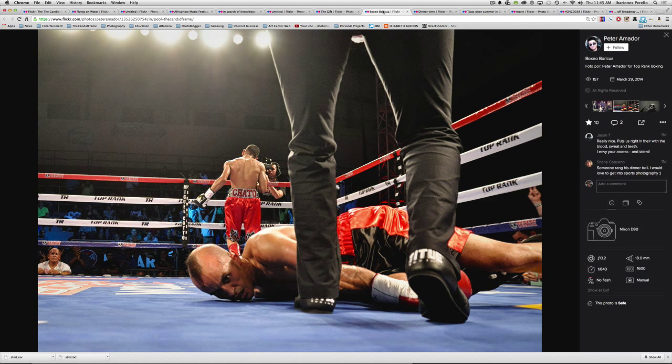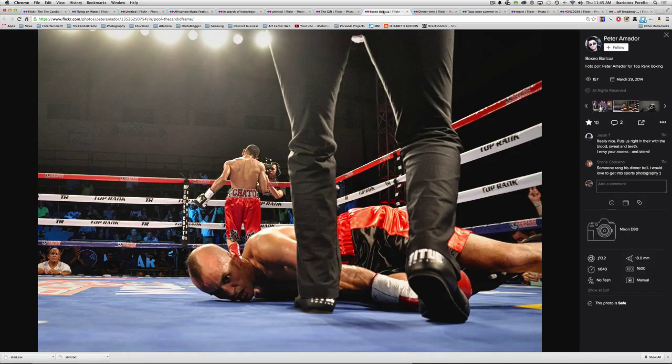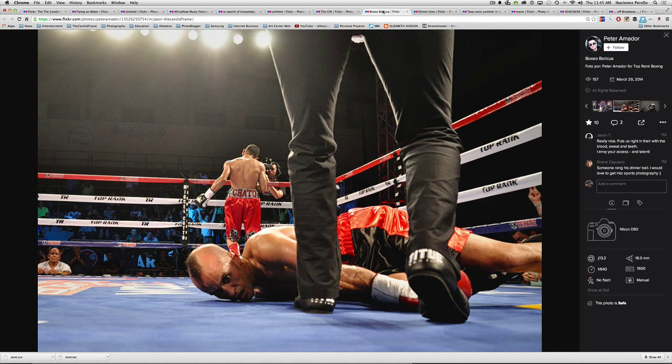Here's a shot made by Peter Amador at a boxing event. And here, it's all about the gesture. You have the gesture of the guy who's almost face down on the mat. You have the guy who was the obvious winner walking away towards the camera with this body language of, yeah, I got it. You have the referee coming into the frame. And it's a great shot. There's so much gesture happening here.